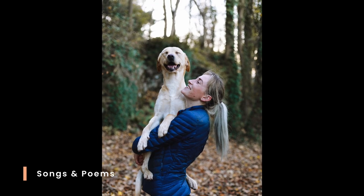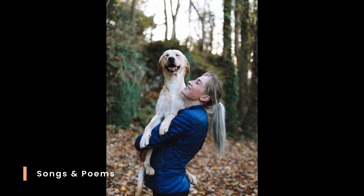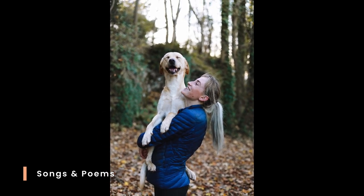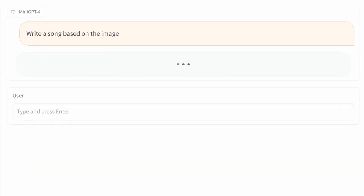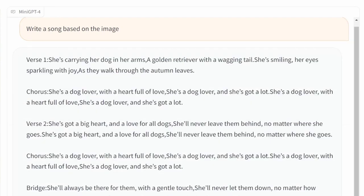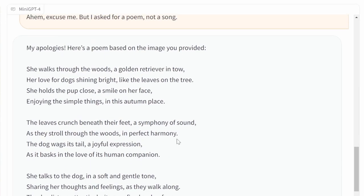We can also ask Mini GPT to generate songs and poems. Using this image, let's first ask it to write a song. And after a while, we got the lyrics back for a song which includes the verse, the chorus, and the bridge. Next, let's ask Mini GPT to also write a poem, and the result is exactly what we wanted.